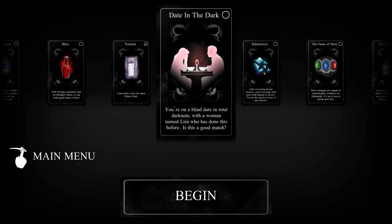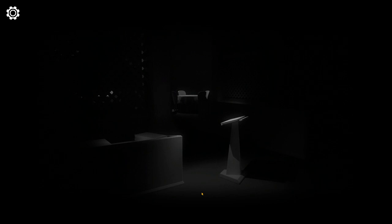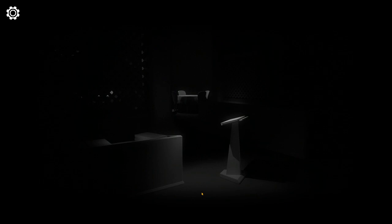The Date in the Dark. Oh, sorry. Can't see. Am I right? Back off!